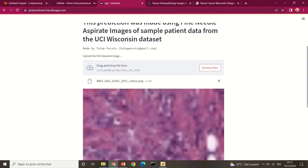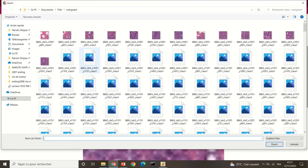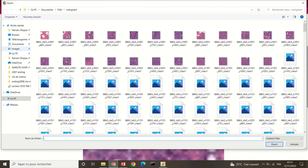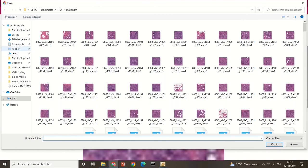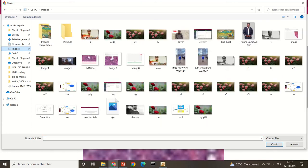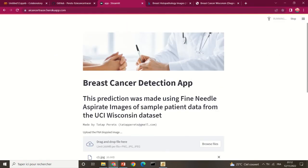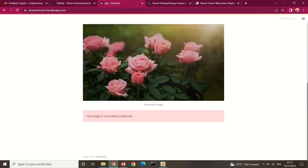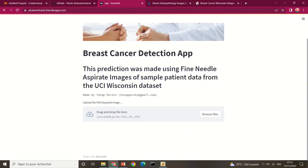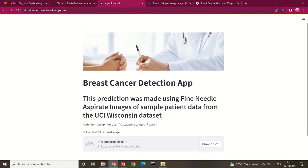If you use any image that was not part of the training data — not a known benign or malignant patient image — the application will still provide a classification based on what it has learned. For example, an unrelated image was tested and the system returned 'this image is most likely malignant' as its best probable outcome.